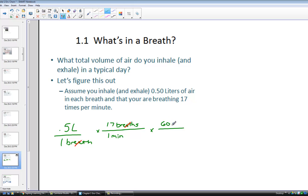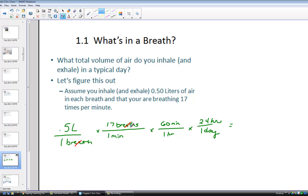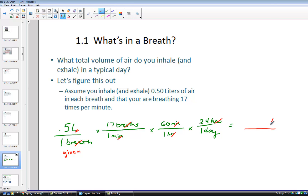This brings up a very important skill in any science class and typically in any chemistry class: it's called dimensional analysis, or unit conversions. We'd like to know the volume of air — how many liters of air do we consume in a typical day? Starting with the volume given in every breath, we canceled the breaths using 17 breaths per minute, then considered 60 minutes in an hour and 24 hours in a day. And do you see the units we're left with? We're left with liters of air per day.